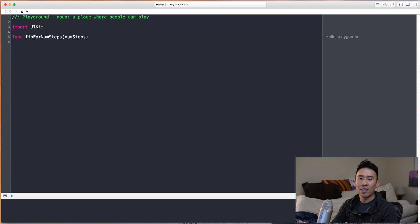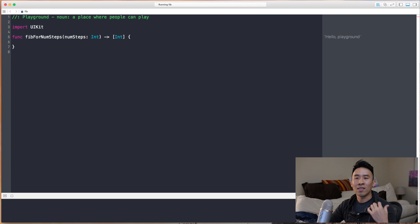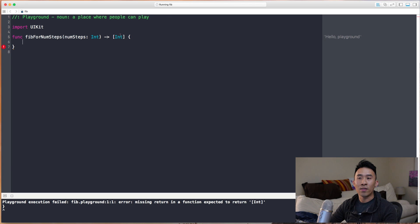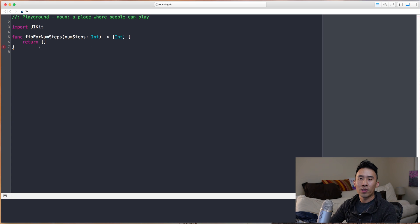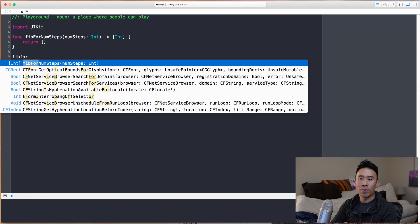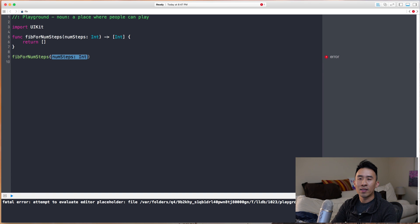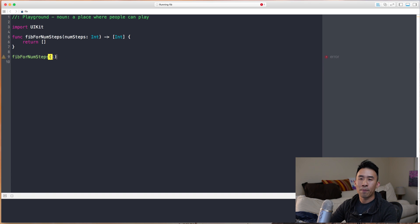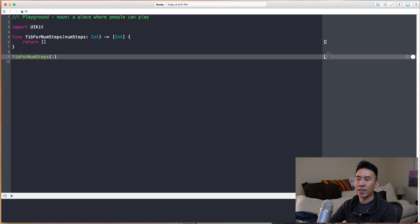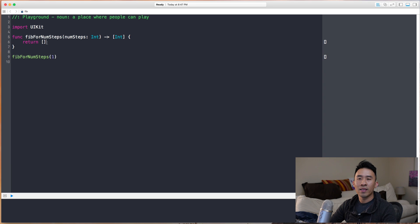We're going to create a simple function called `fibForNumSteps`. This function takes in an integer called `numSteps` and returns the Fibonacci sequence as an array of numbers. For now I'll return just an empty array, then call `fibForNumSteps` with one — that gives us a blank array as expected.